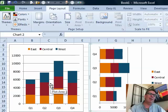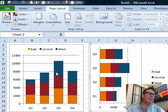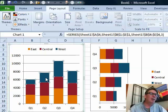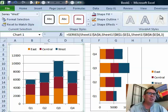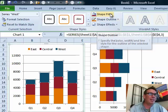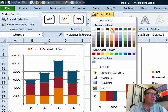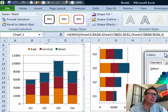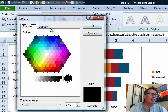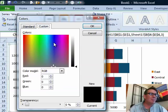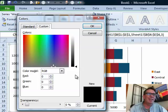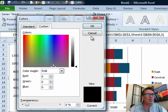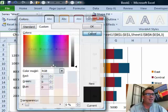I chose that series, go up to chart tools, format, shape fill, more fill colors, and then custom. But it was weird that it says that that's black and that's clearly not black. This has to be a bug in Excel.